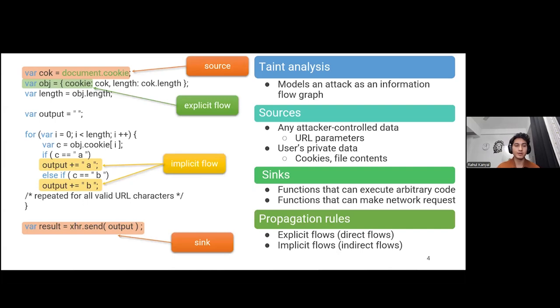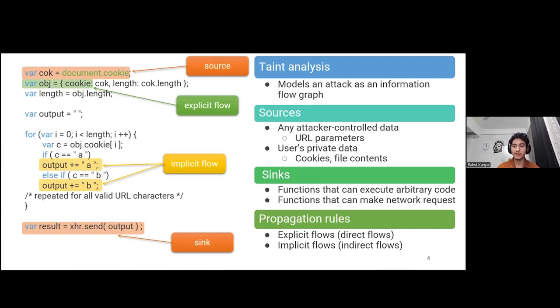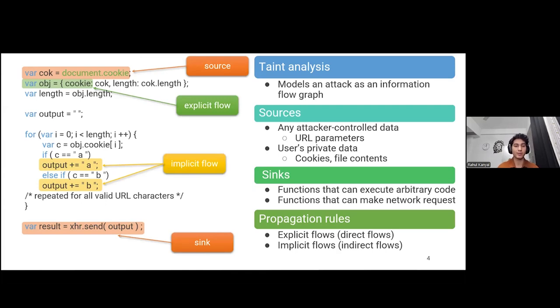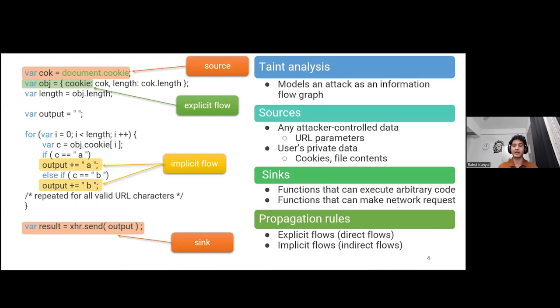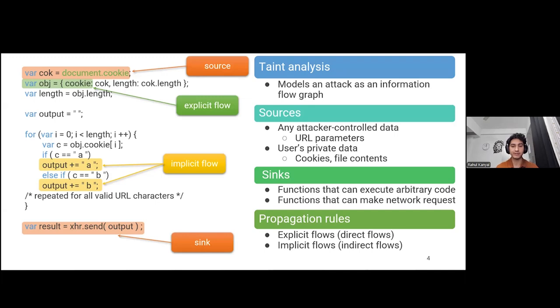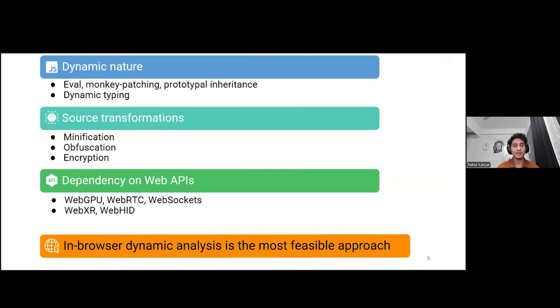Most of these problems can be modeled as an information flow graph where the information flows from user-sensitive data or an attacker-controlled parameter in the URL to a sink like eval or a network request with a user's data. The flow of information could be either explicit, direct, or indirect, called implicit flow via control flow statements.